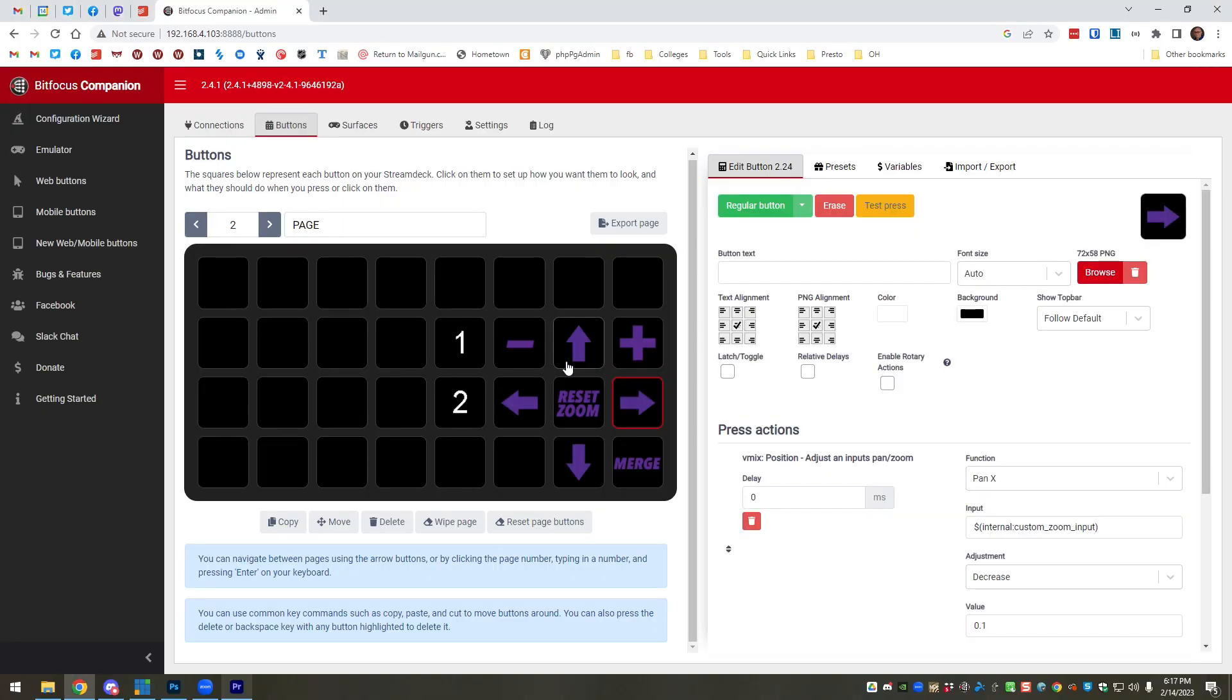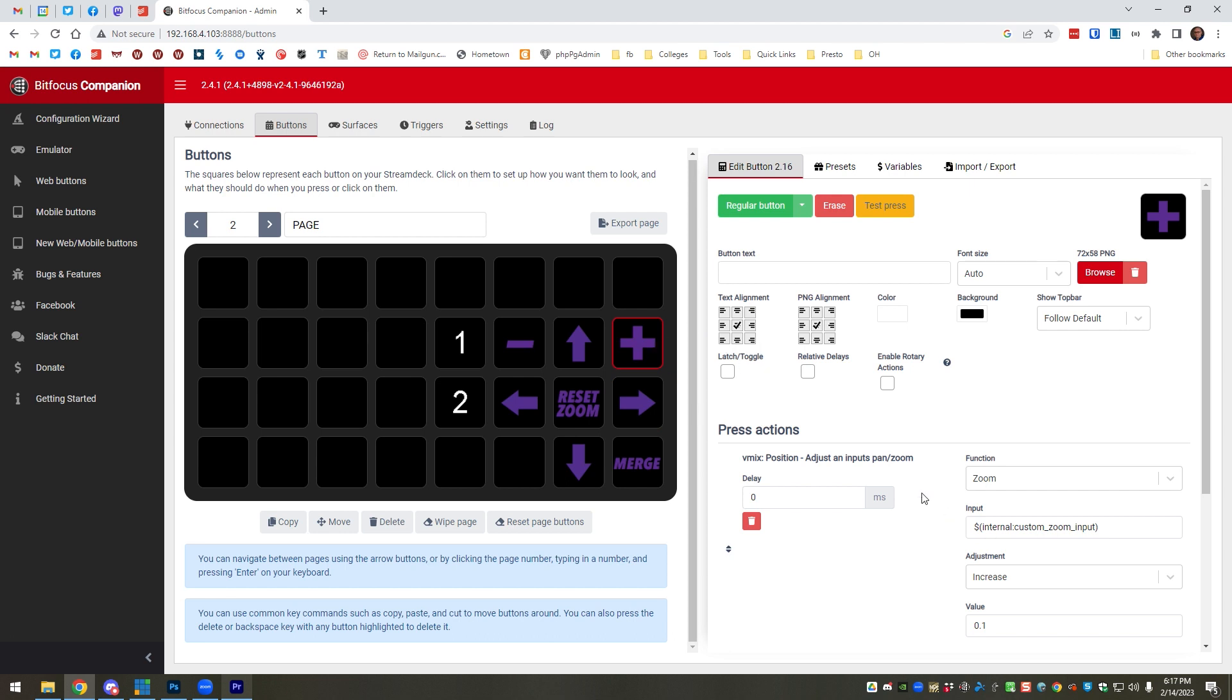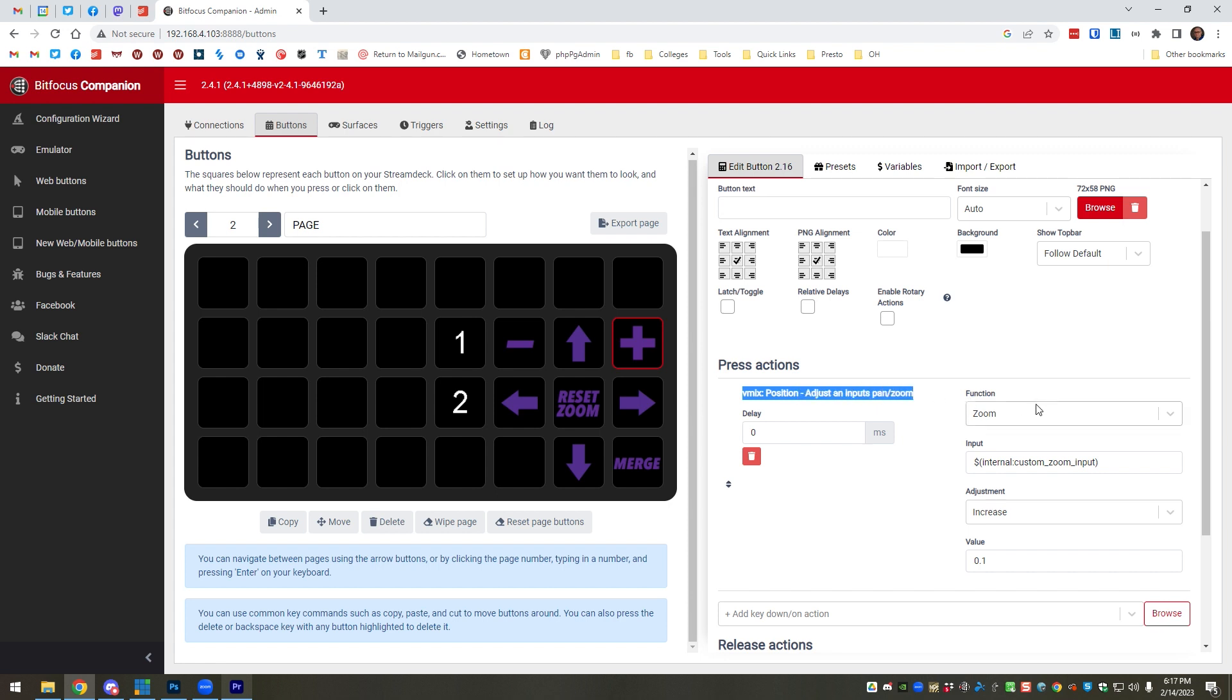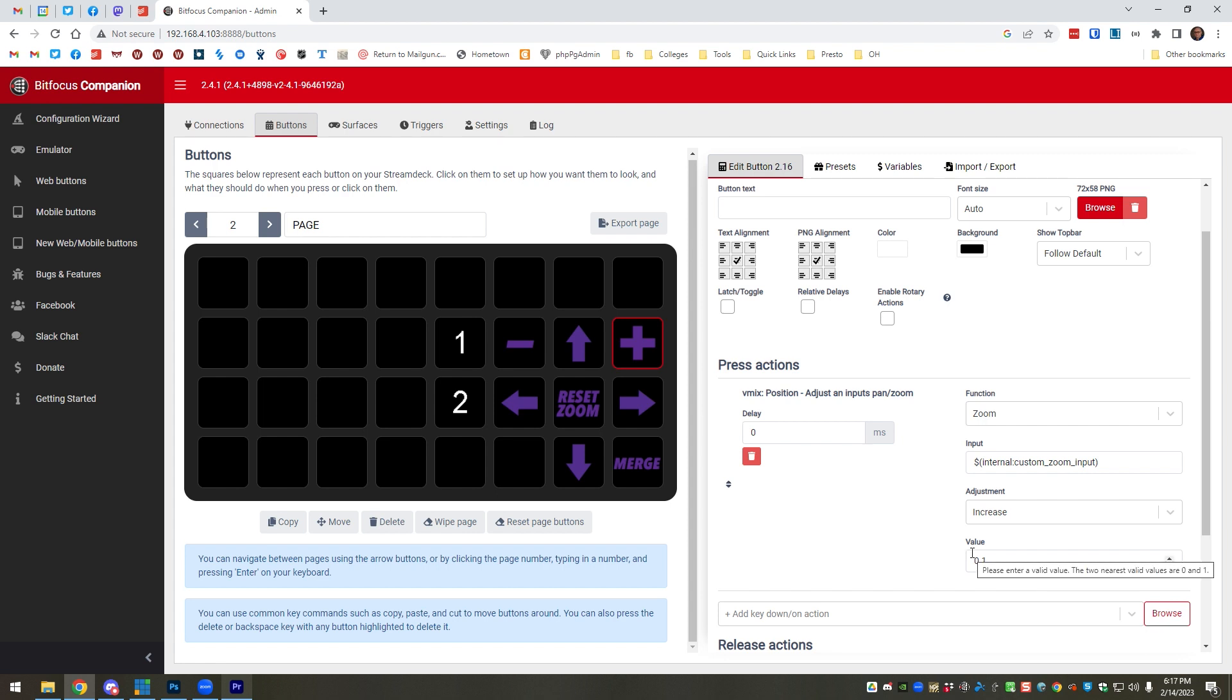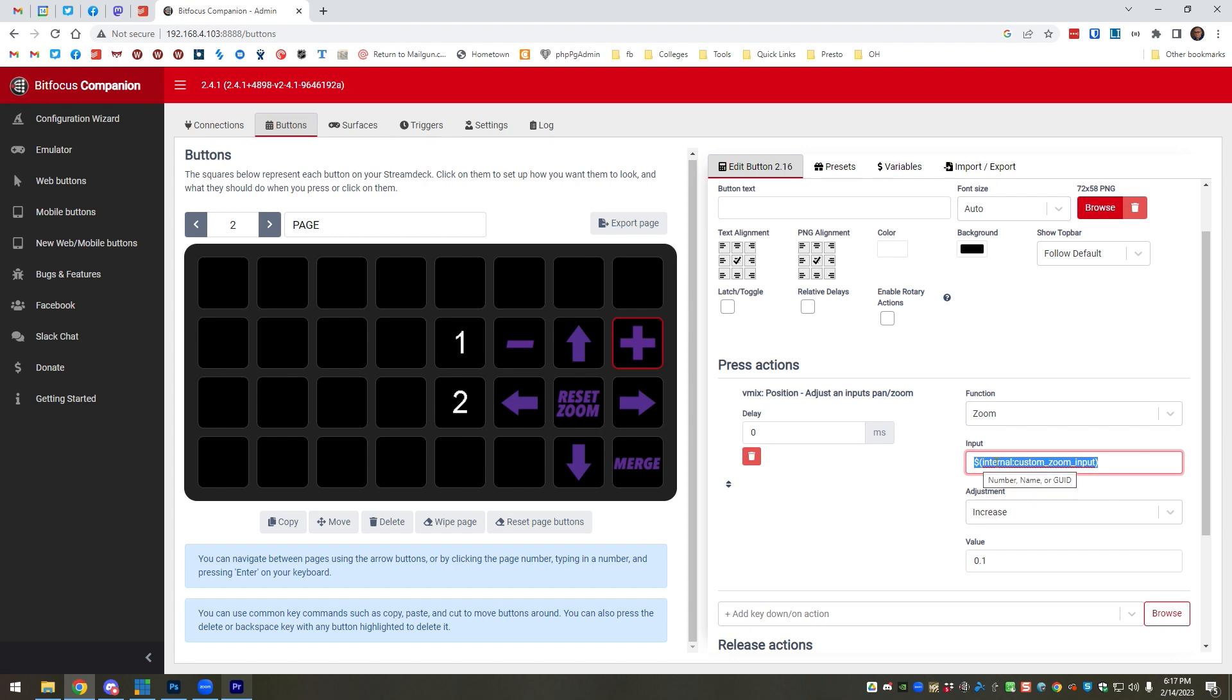So let's take a look in Companion how that's set up. In Companion, each one of these buttons are basically the same thing. It's all the same vMix position action, and I can define the zoom, the x, y, and I can increase or decrease with plus and minus. I can do all this with vMix shortcuts too. The other thing I have is this variable for the input, and this is one of the ways where Companion is just way more flexible than shortcuts.